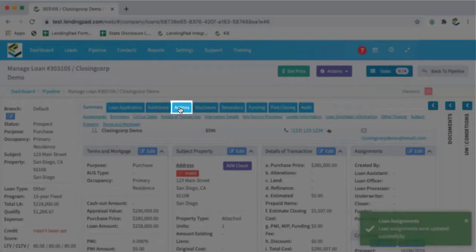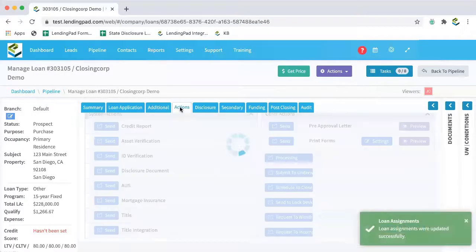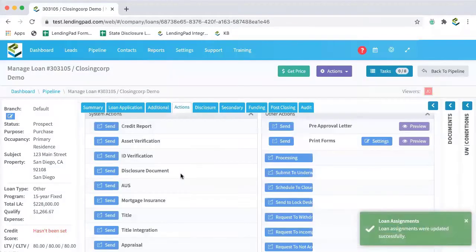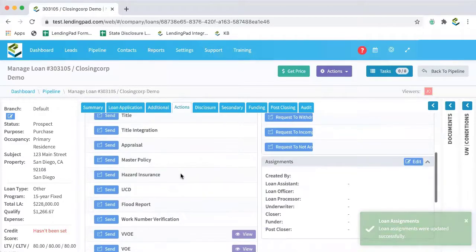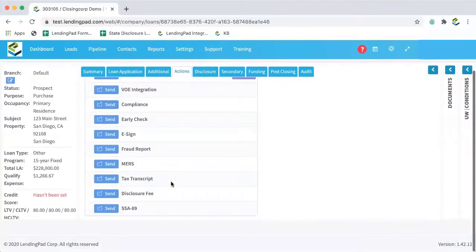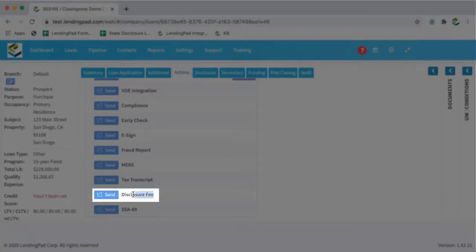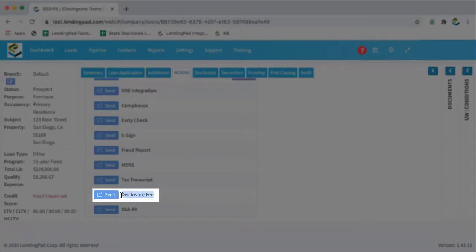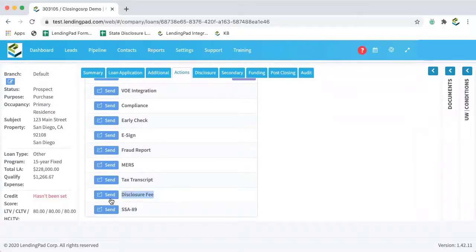We'll go to the actions tab and scroll down until we reach the disclosure fee area. I'll click send.